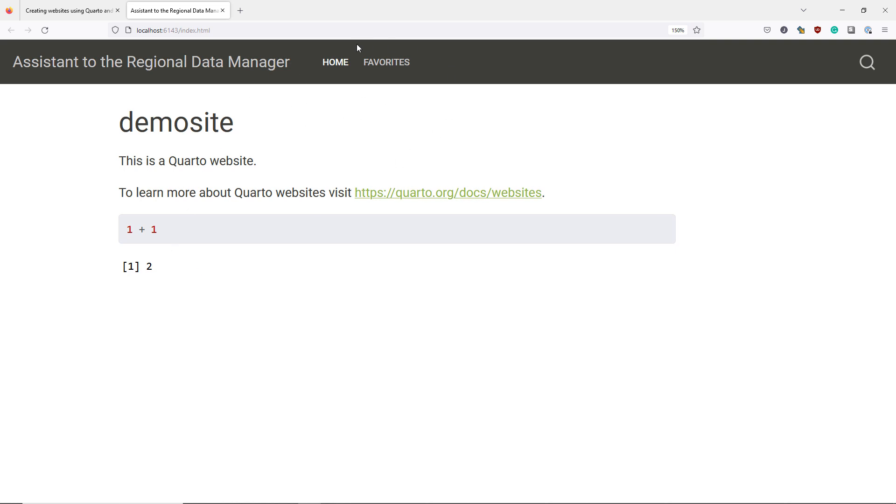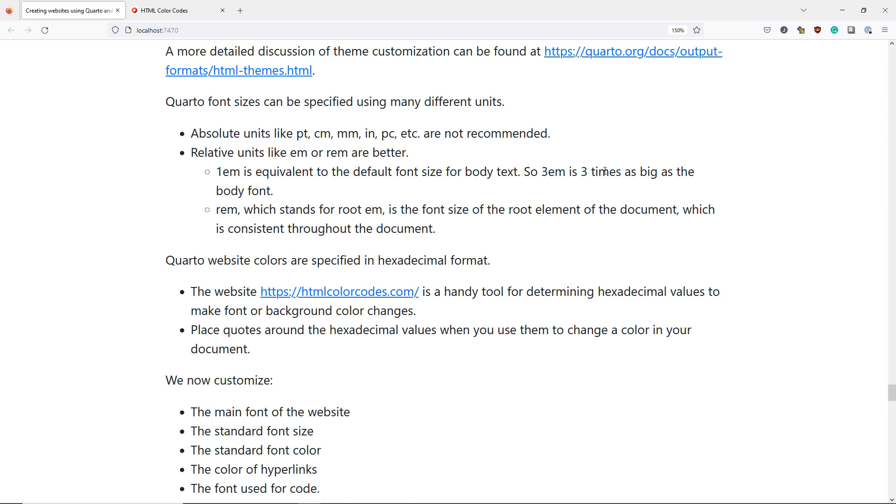We can customize these further by specifying some additional options in our underscore Quarto.yml file. Let's talk in more detail about how to change the font sizes and website colors associated with your Quarto website.